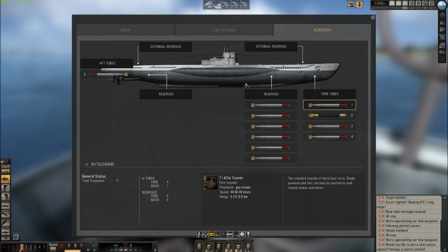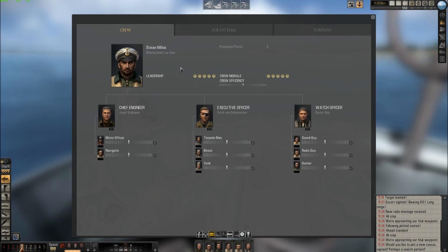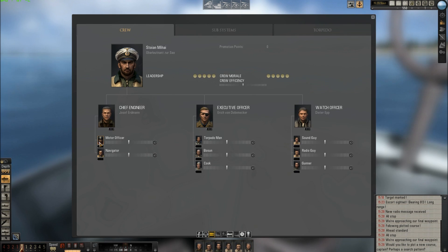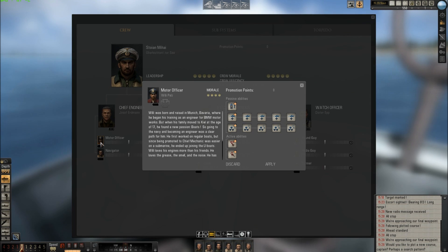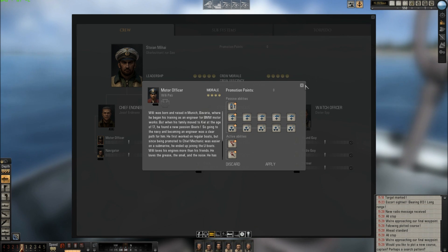I can see the torpedoes here and the crew. If you left click here, you can give promotion points to increase the passive abilities and active abilities for the crew.